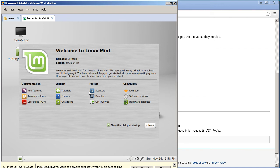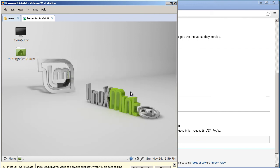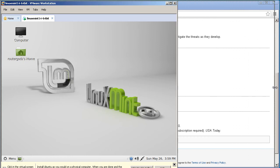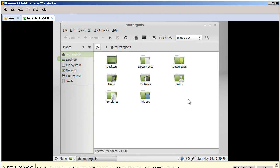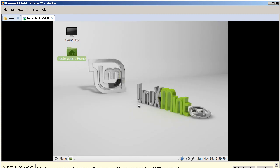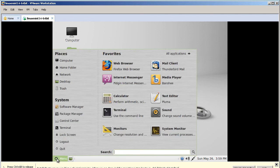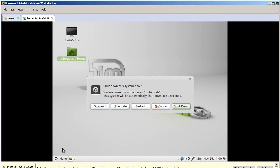We have the Linux Mint welcome screen — so far so good. We'll keep this dialog box up for now; if you don't want it, uncheck it and click Close and it won't appear again. We get an unable-to-mount floppy message — that's fine, just ignore it. This is our desktop. For those new to Linux: Computer here is like your file explorer. Router God's Home is like your My Documents. To shut down, go to the bottom left corner — that's kind of like the Start menu — click on it, then click Quit. You'll see options for shutdown, restart, hibernate, or suspend. Usually I do shutdown.